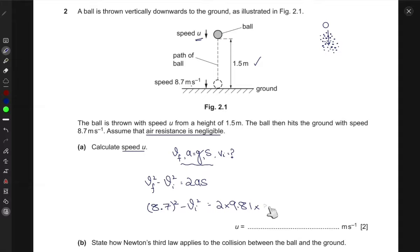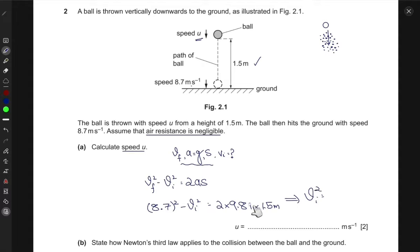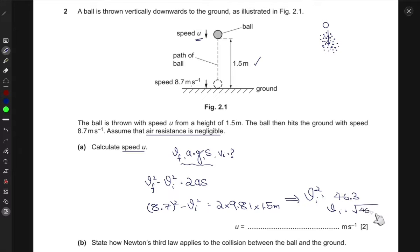The final velocity is 8.7 m/s, so 8.7 squared minus vi squared equals two times 9.81 times 1.5 meters. Rearranging for vi and computing gives vi squared equals 46.3. Taking the square root, the initial speed vi is the square root of 46.3, which gives 6.80 meters per second. So the ball was initially thrown with a speed of 6.80 meters per second.